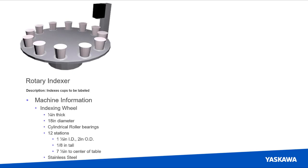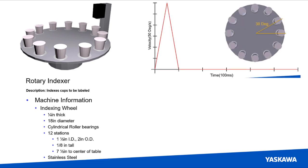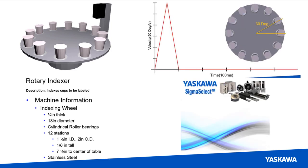The rotary table specifications and motion profiles have been defined and can be loaded into the Sigma Select software to find the best motor for this application.